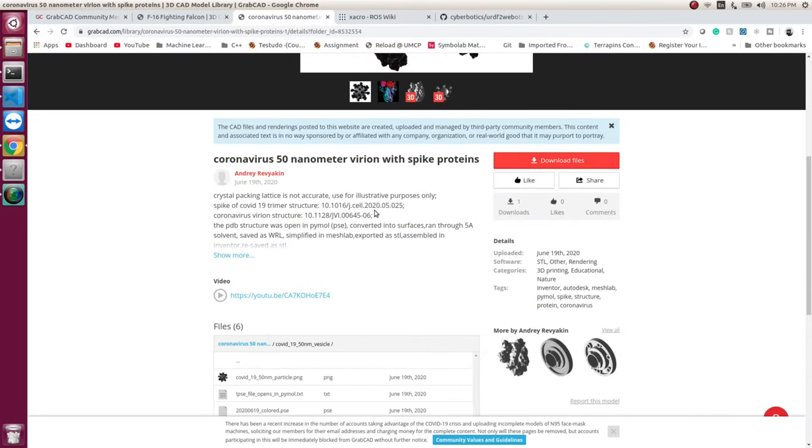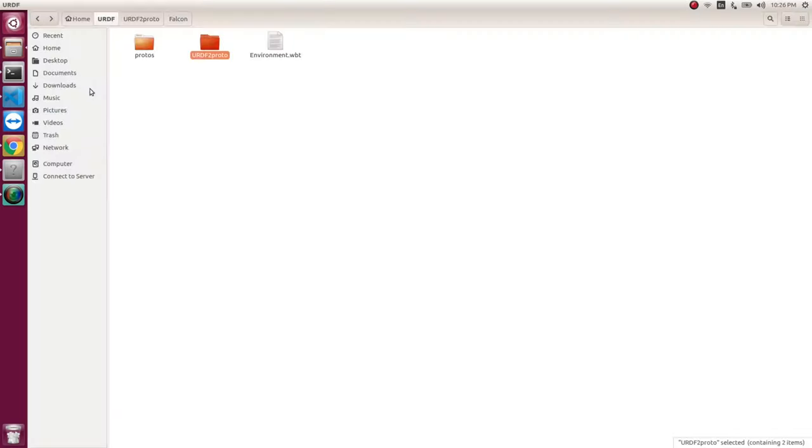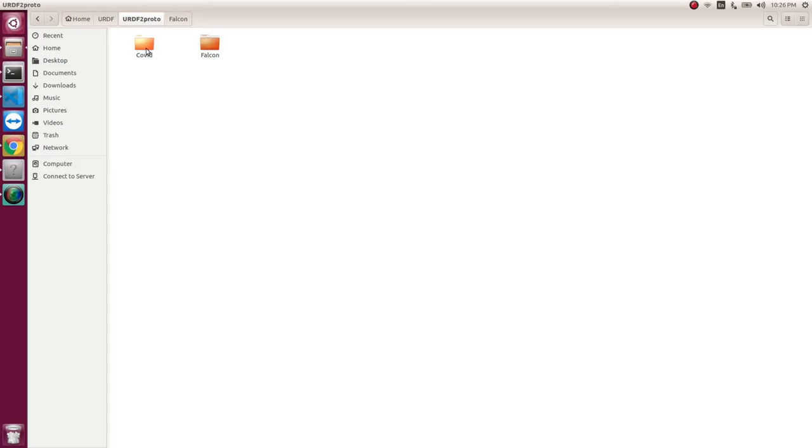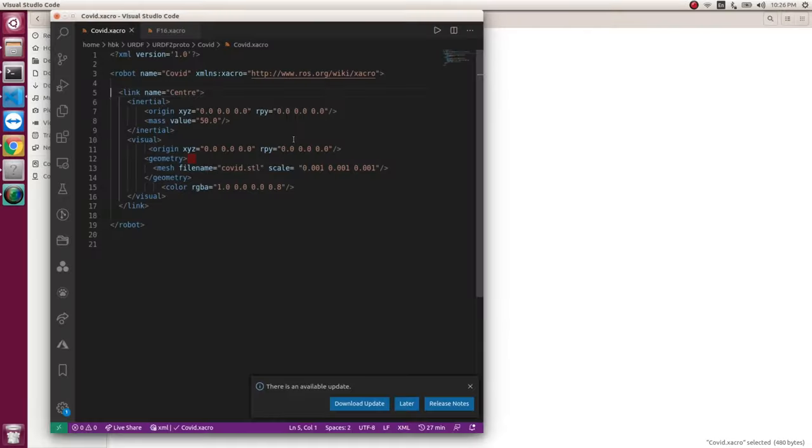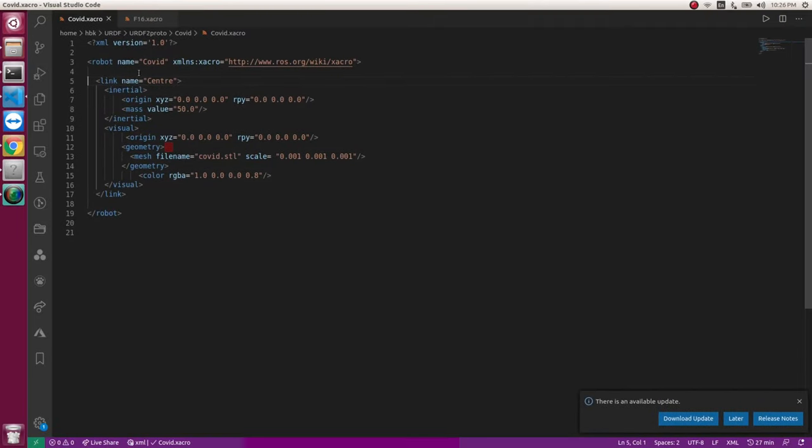And now I have downloaded it and I have saved it in this format. So if I open COVID, I have a COVID.STL. So I downloaded, I renamed the file. And now I have saved it as COVID.STL. And for this, I will need to make a Zacro file. So this file will be a bridge between your URDF and the PROTO, which VBOT understands.